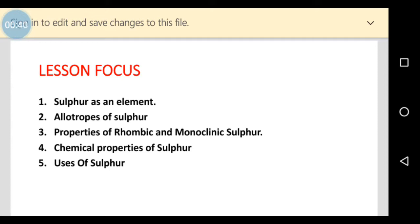The first one is sulfur as an element. The second one is allotropes of sulfur. The third one is properties of rhombic and monoclinic sulfur. Then we'll consider chemical properties of sulfur. And lastly we'll look at the uses of sulfur.